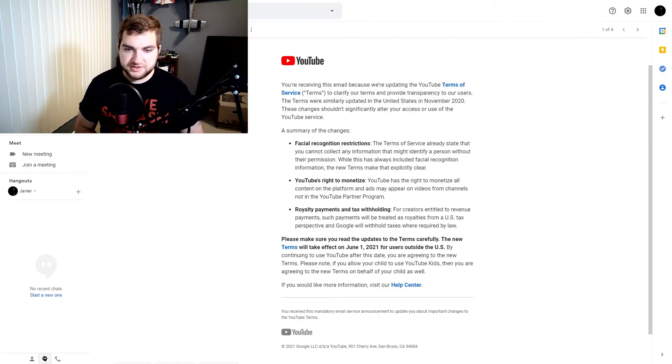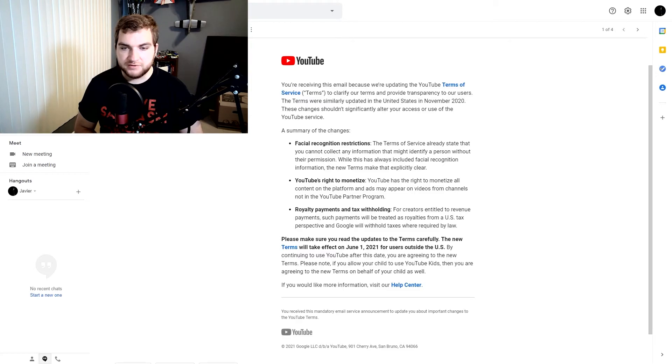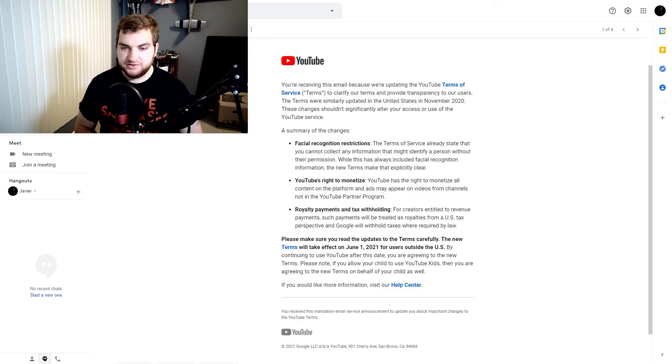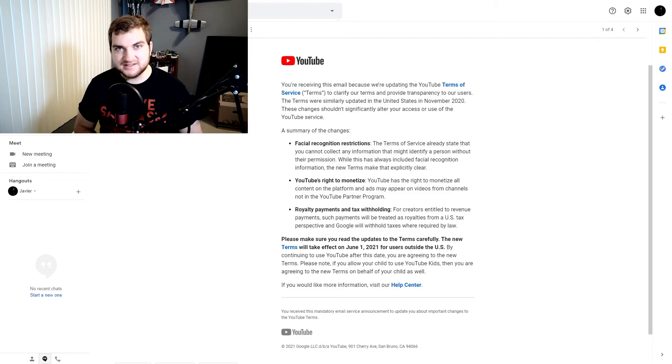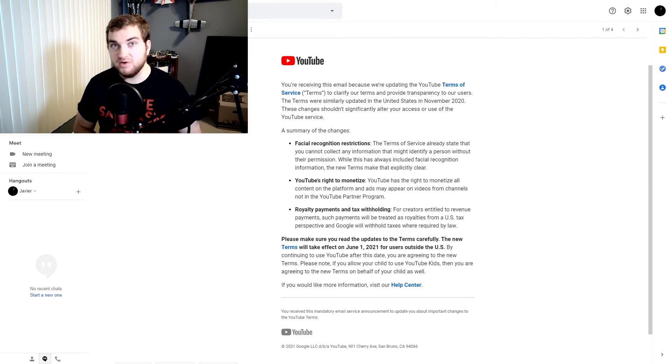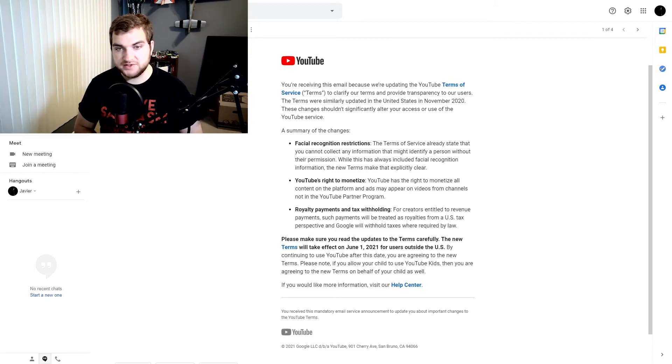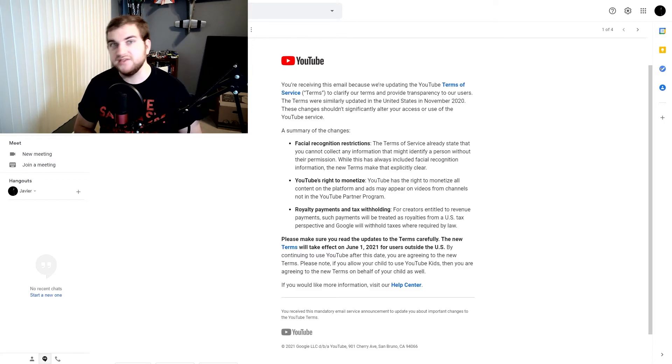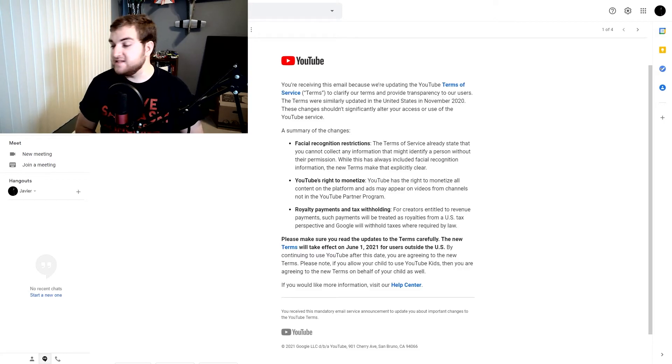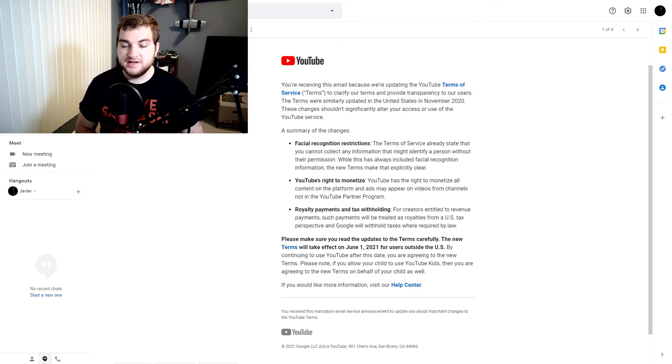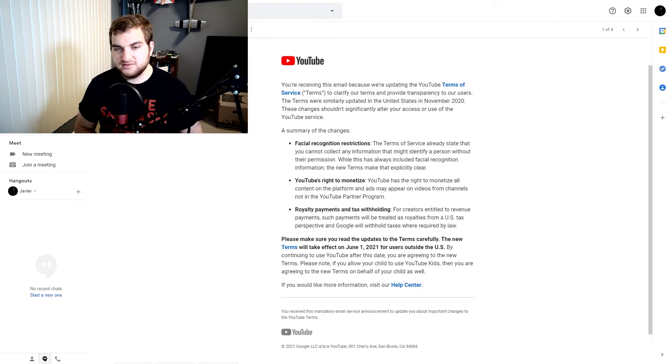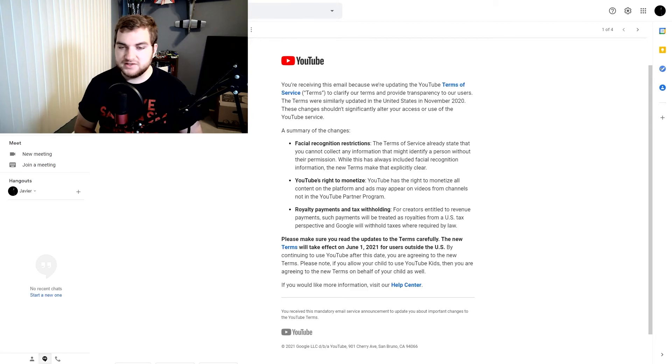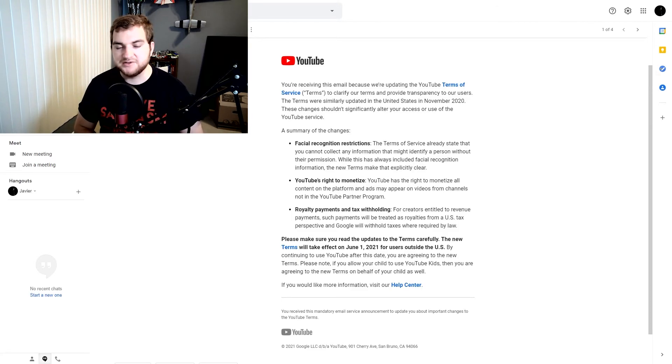Please make sure you've read the updates. The new terms will take effect June 1st, 2021 for users outside the U.S. So I guess this means that this doesn't apply to anyone who works in the United States. These terms of service are only for channels outside the U.S. So I guess that means it won't affect me because I am in the U.S., but that's just an interesting point. This is only going to apply to people who work on YouTube outside the U.S.